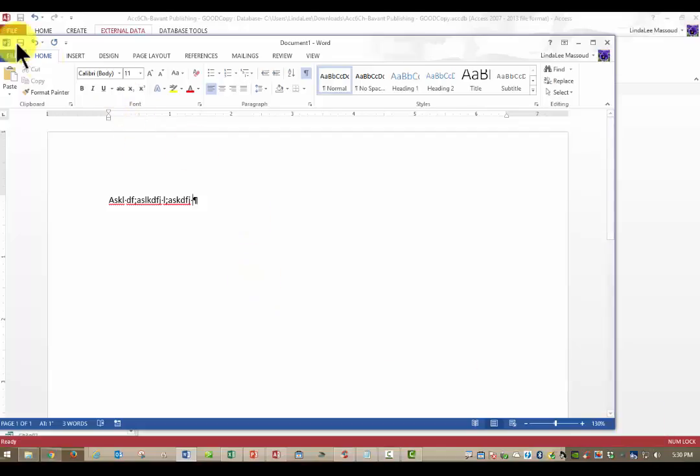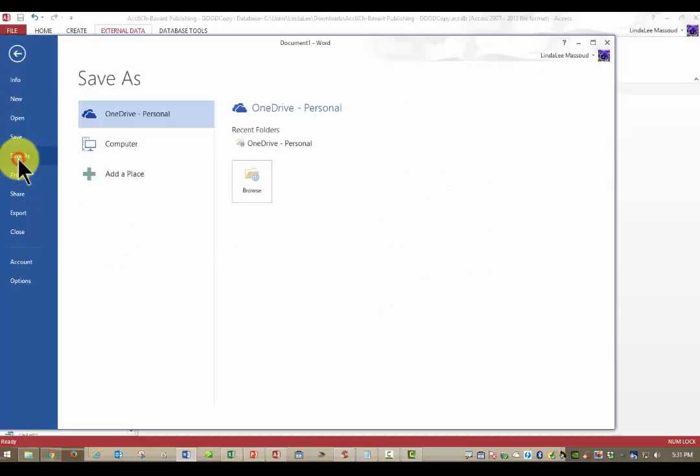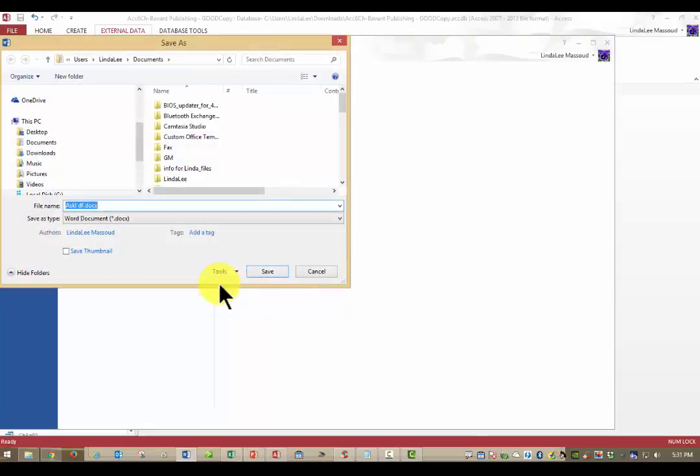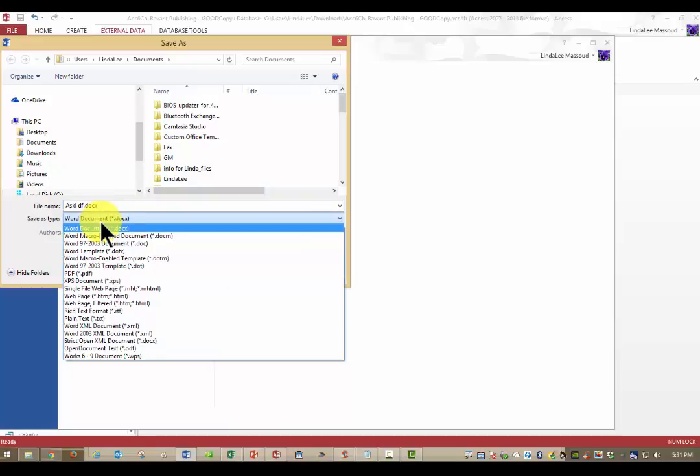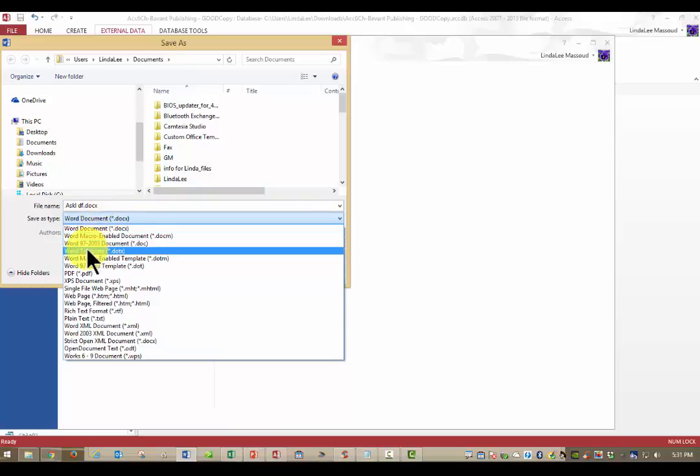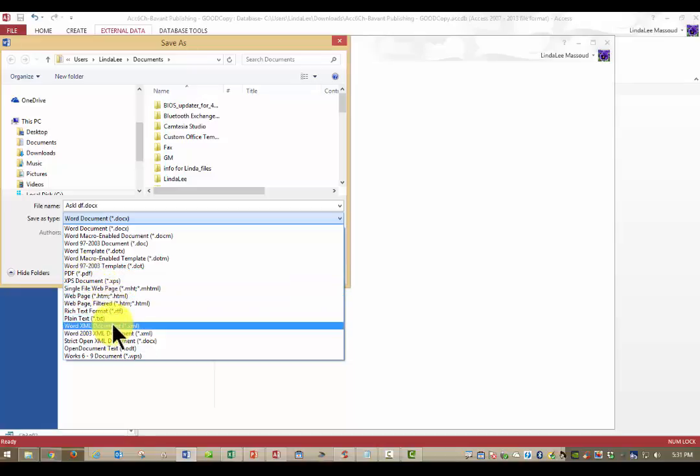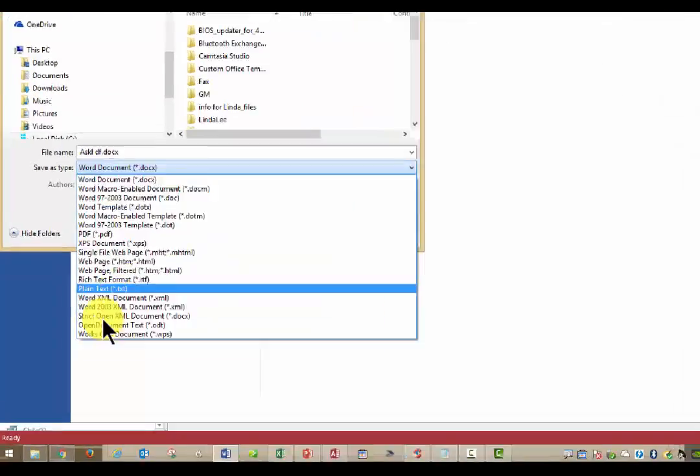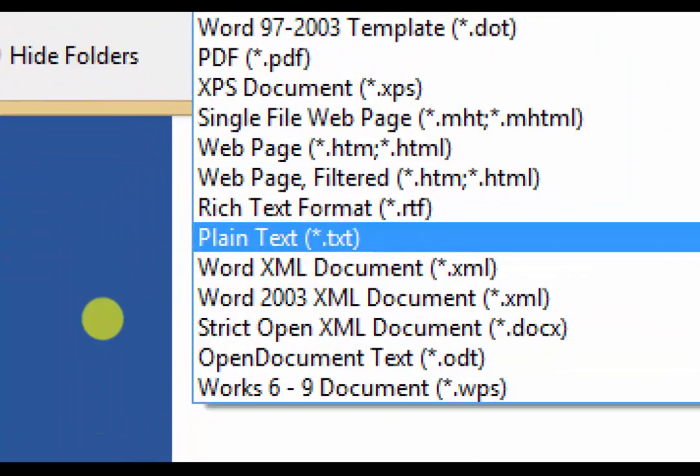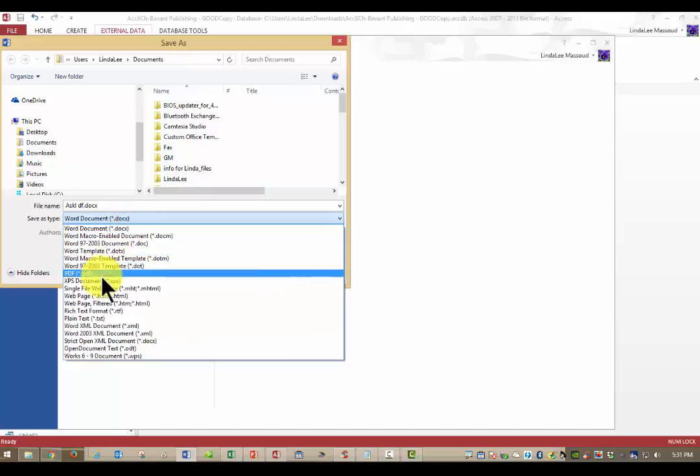I just made a little garbage file. If I had a file of text, I could do File, Save As, and then wherever I'm putting it on my computer, just change the type from a .docx to a .txt, right there. Plain Text .txt. And then it will save it as a text file.